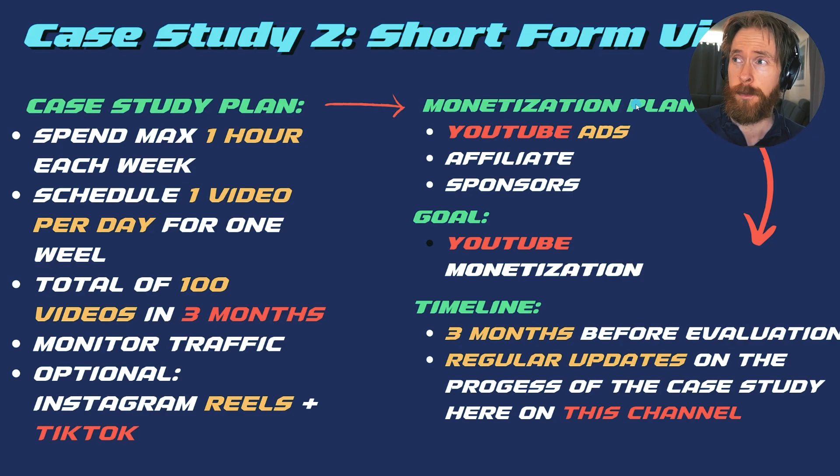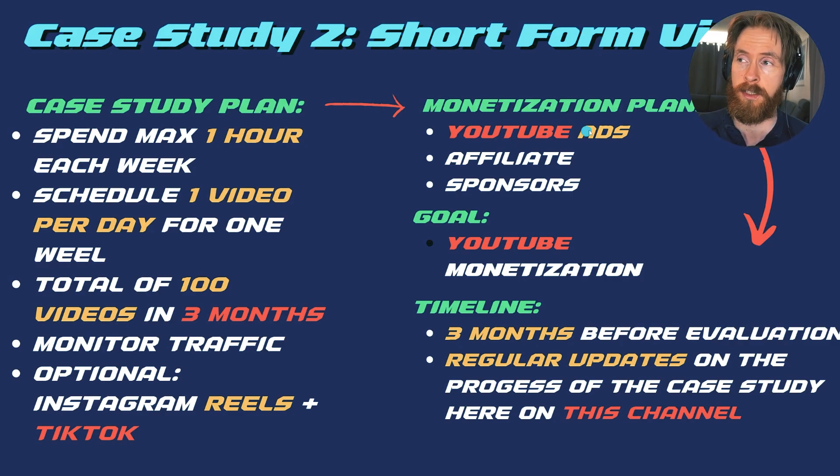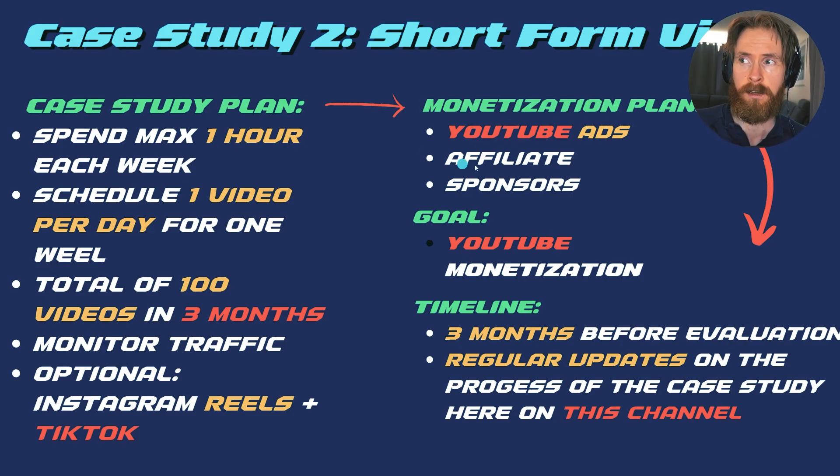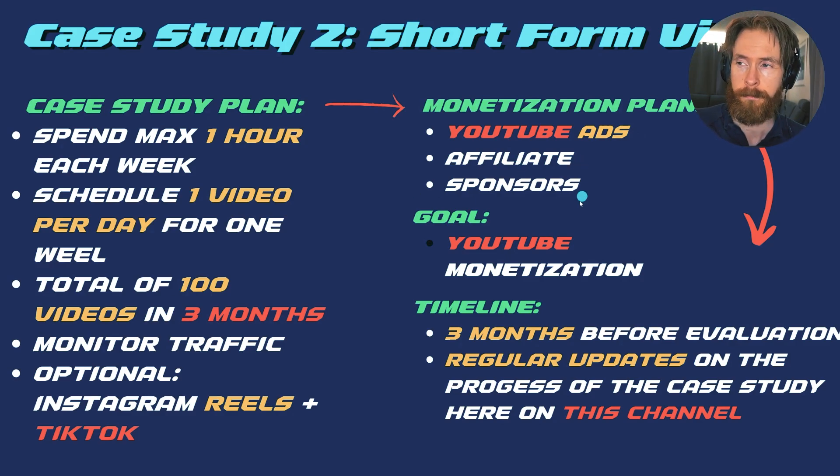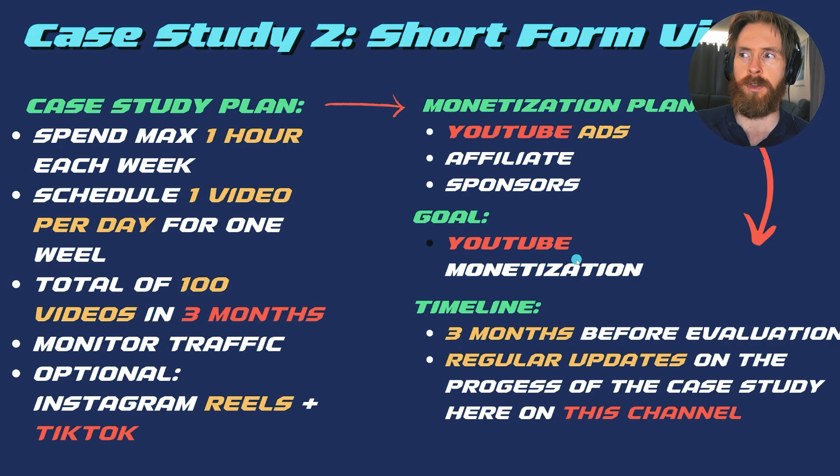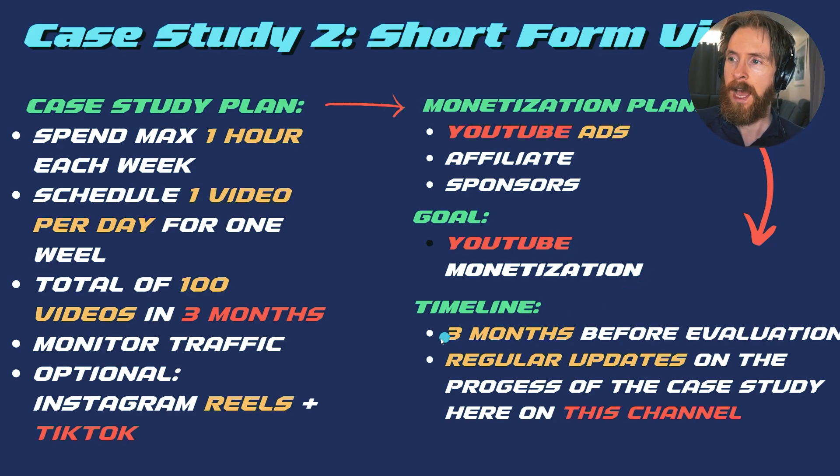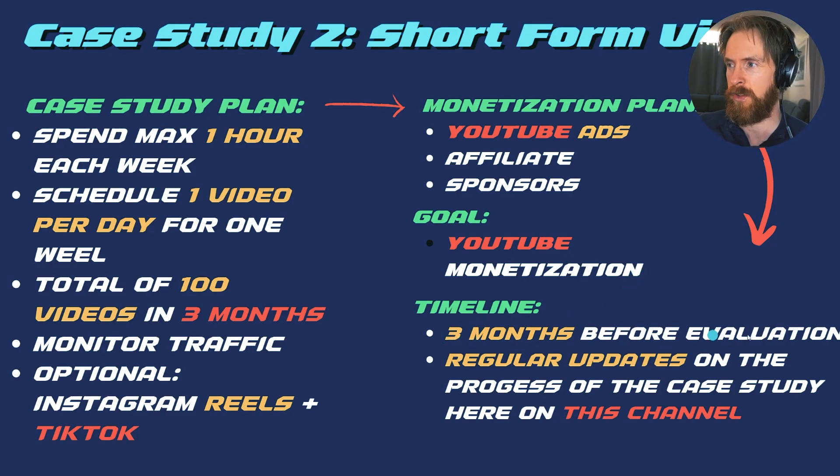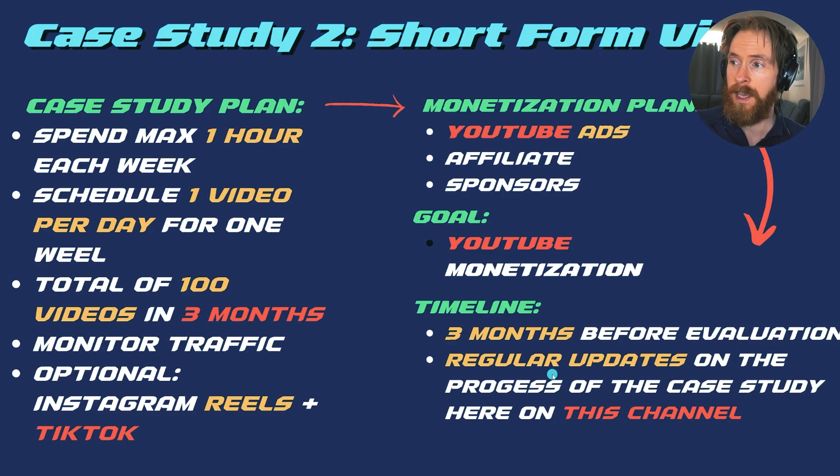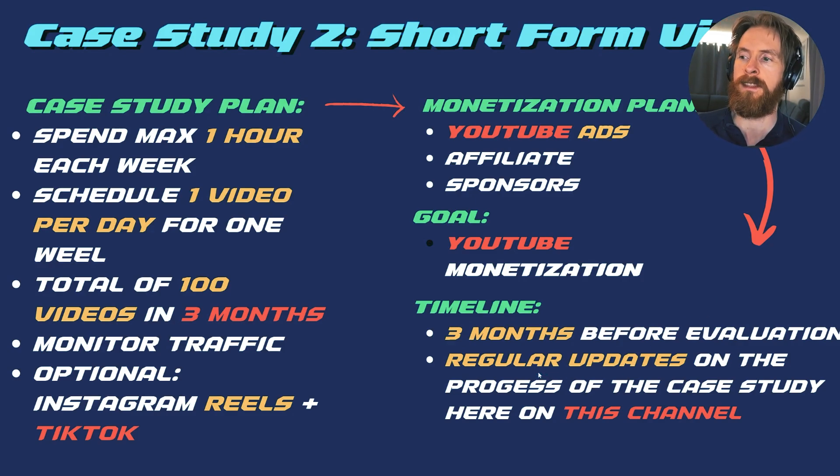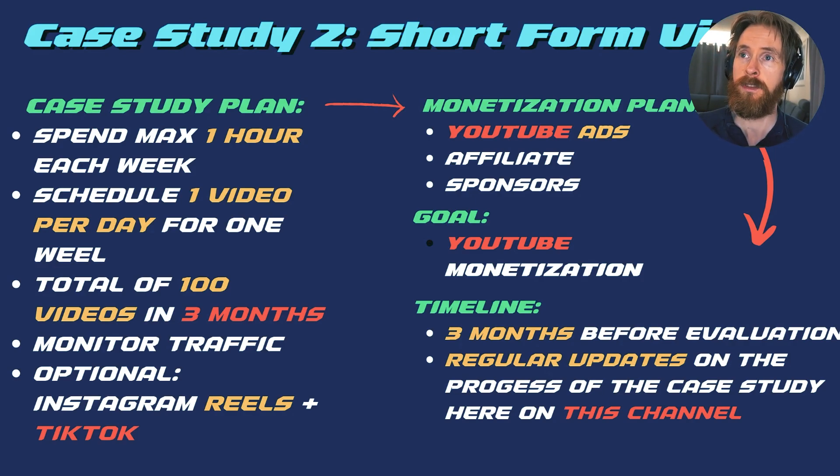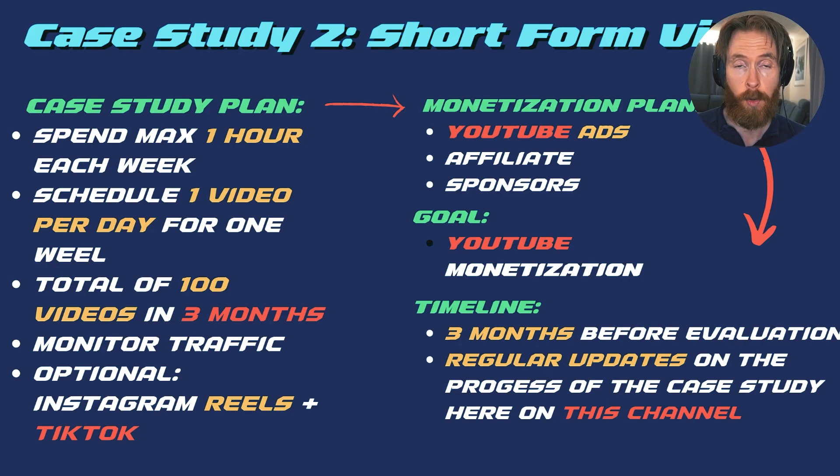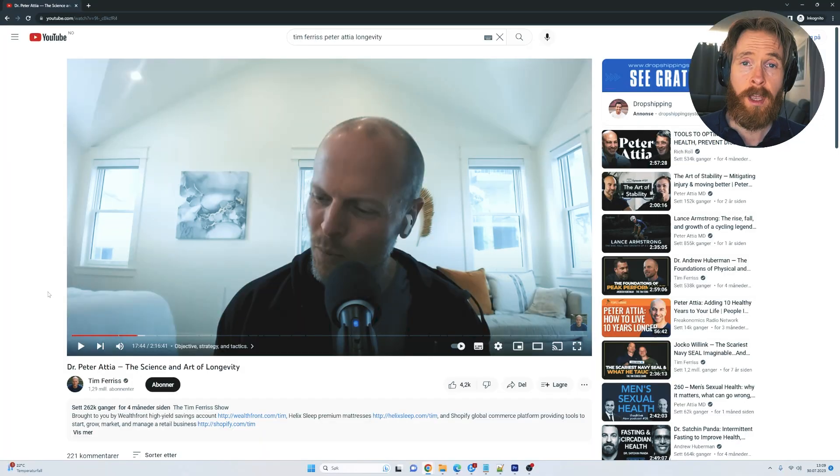The monetization plan is to hopefully get monetized on YouTube so we can put some ads on. Maybe some affiliate links in the future or maybe some sponsors. The goal is actually just to get monetized on YouTube. And the timeline is just going to be three months before we have to evaluate. And I'm going to do regular updates on this case study on this channel that you are watching now. So if you're interested in this, follow along.